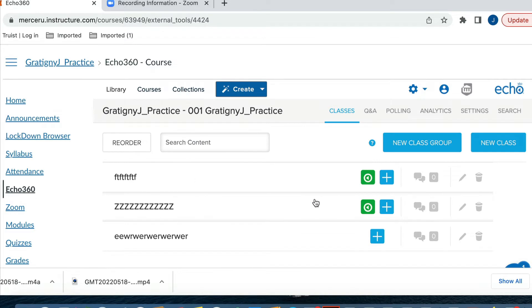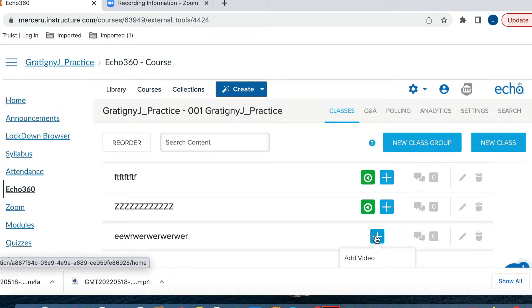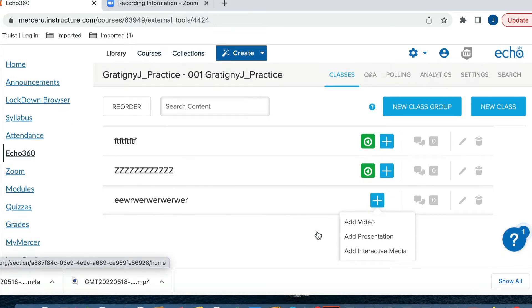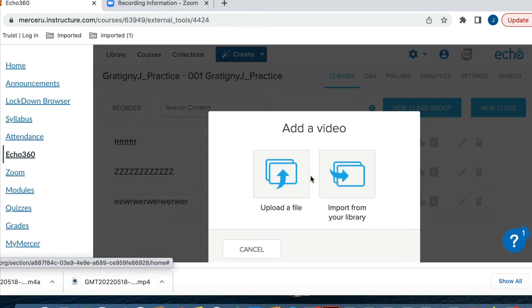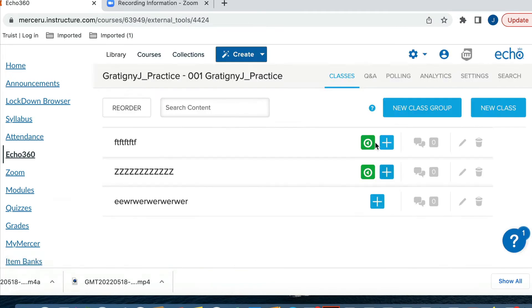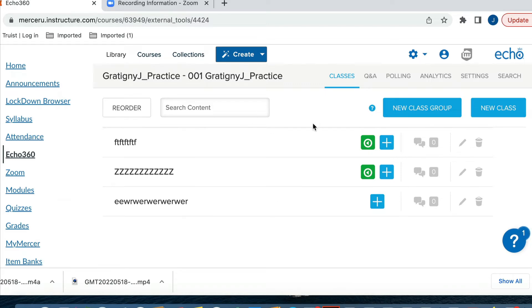Now, one of the questions that you might be having is, will the students see this video? They will not see the video in the class until you assign a video. For example, I can click here and then add a video from my library. But the students will not see your recordings unless you actually make them available in your course.